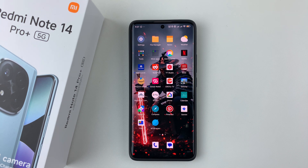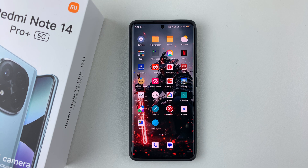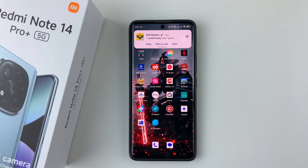Welcome back. In this video, I'll show you how to enable and disable data roaming on your Redmi Note 14. I'm using the Redmi Note 14 Pro Plus, but the same steps should apply for the other Redmi Note 14 phones.